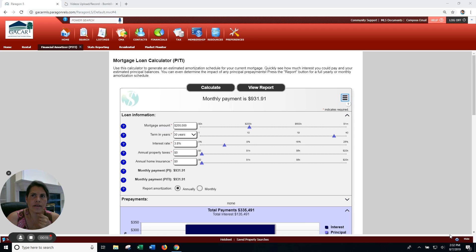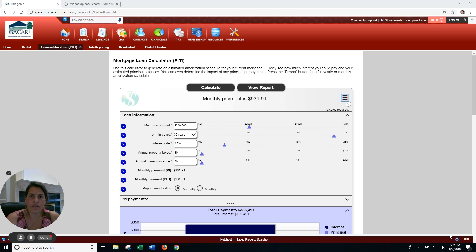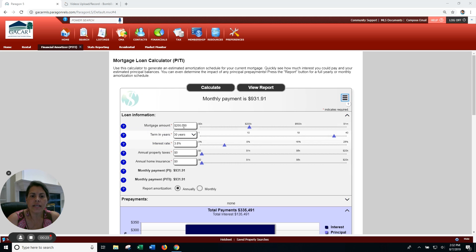I want you to think about a 15-year loan versus a 30-year loan. Let's look at what that would look like. For example, right now we're at around 3.8%. Let's say you're buying a $200,000 house.